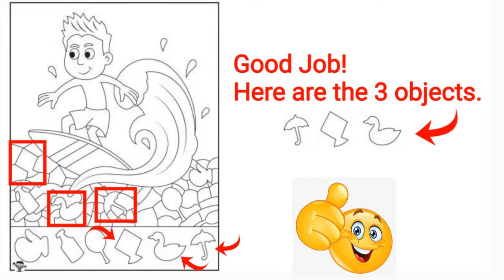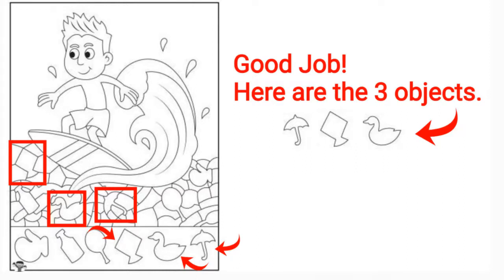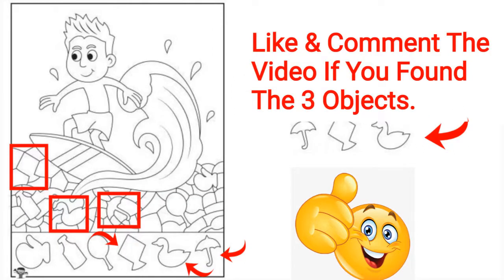Good job, here are the three objects for you. Like and comment the video if you found the three objects.